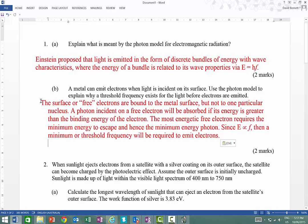These electrons are free to move around. A photon hitting a free electron will cause it to absorb all of its energy, if that energy is greater than the binding energy of the electron. The binding energy is the energy that binds the electron to the nucleus. The most energetic free electrons require the minimal energy to escape, and hence the minimum energy photon. Since energy is directly proportional to frequency, there is a minimal threshold frequency required to emit electrons.